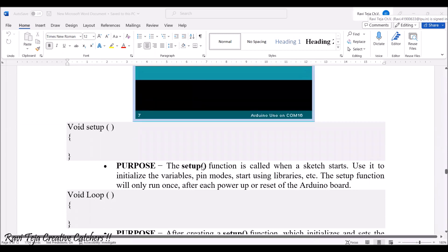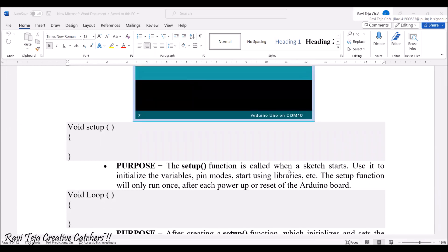The setup function is called when the sketch starts. Once you open a sketch — the editor where we write the program — the setup function is called. It is used to initialize variables and pin modes. Whatever Arduino pins are there, either input pins or output pins, we declare whether those pins are in input mode or output mode. It is also used for loading libraries, as most complex programs have inbuilt libraries.